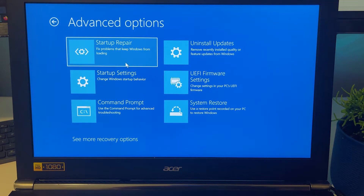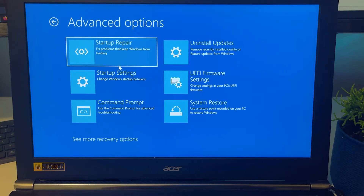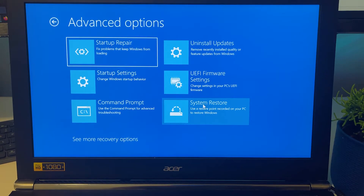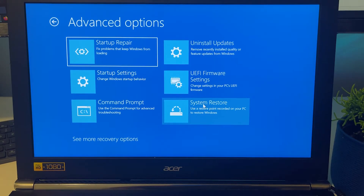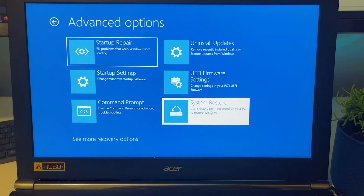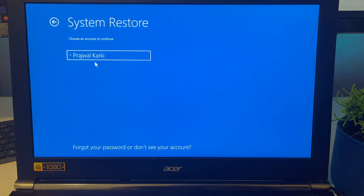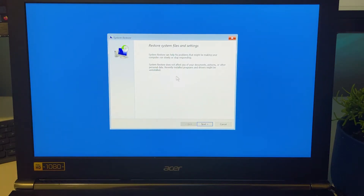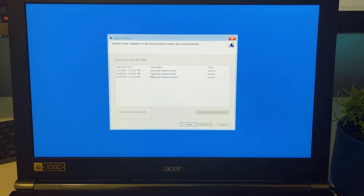The first thing to try is Startup Repair, which your system has probably already attempted before giving you the BSOD error — you can skip that. The second thing is System Restore. Restore points are created automatically when you install applications or make changes, such as Windows updates. Click on System Restore, choose your account, enter your password, and click Next.